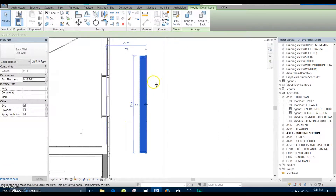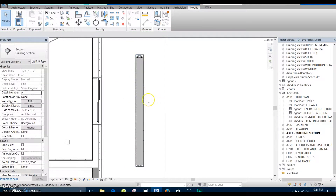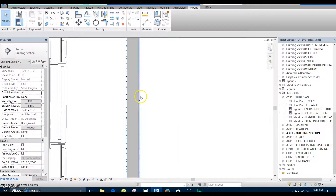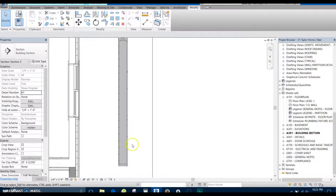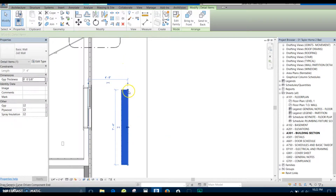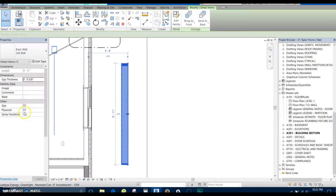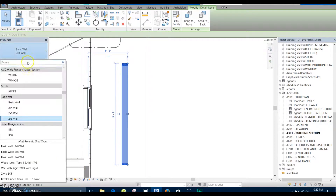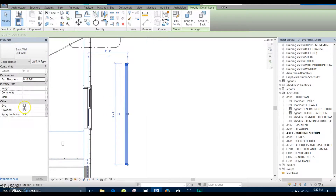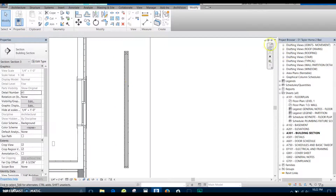In this tutorial, I'm going to go over how to make a smart line-based detail component. Here you can see one I've created — you've got gypsum board on one side, plywood on the other, a double top plate and a sole plate. This is one you can adjust and flex — everything moves with it. You can also turn on or off the spray foam insulation, the plywood, and the gyp. You can change the wall size to a 2x4 and all those same options still apply. That's what we're going to be going over in this tutorial.